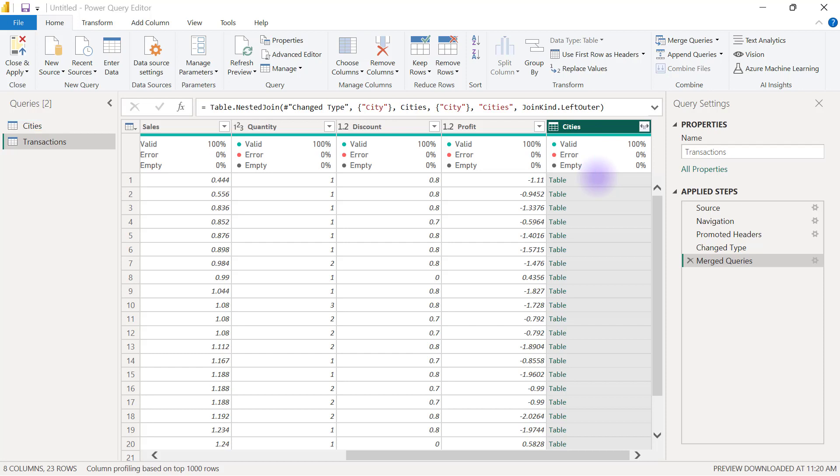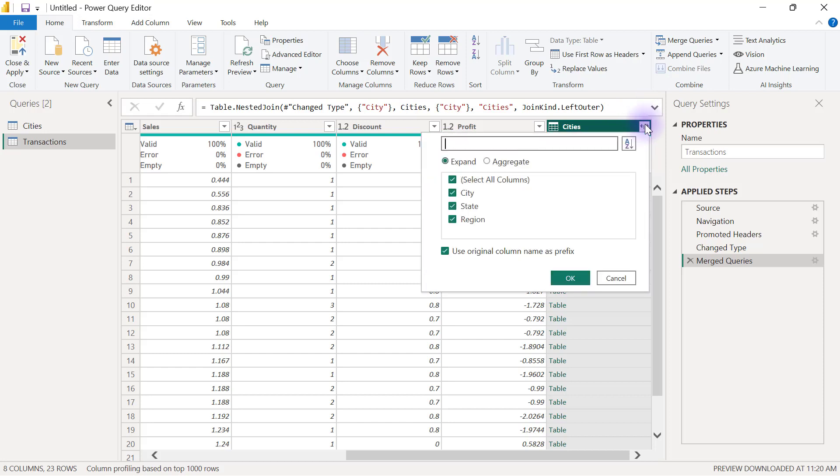However, I just need to pick two columns from there. I need to pick state and region. So I'll go ahead and click on the double arrow that you see right here to expand this column.